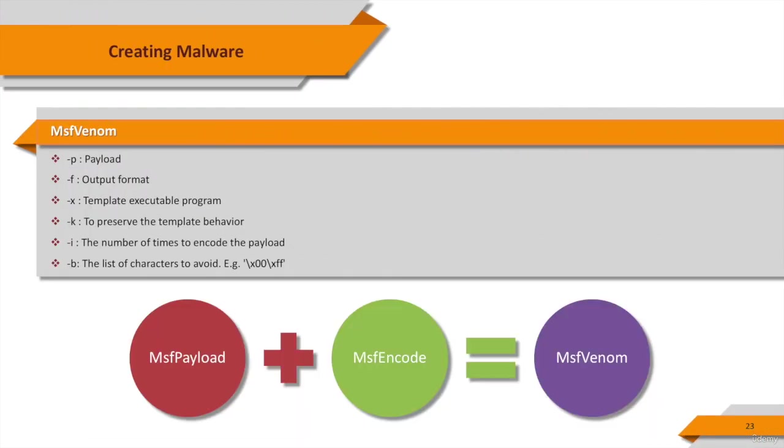MSF venom is Metasploit's standalone payload generator. It's the combination of MSF payload and MSF encode, putting both of these tools into a single framework instance. That means MSF venom is a combination of payload generation and encoding. You can do everything that you can do with MSF payload and MSF encode.